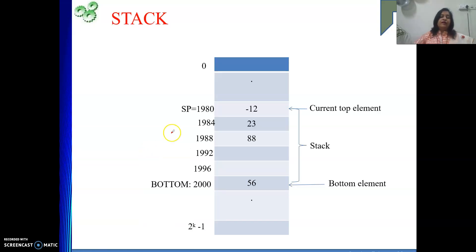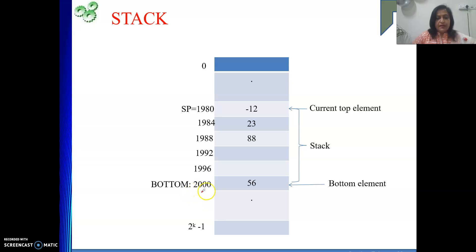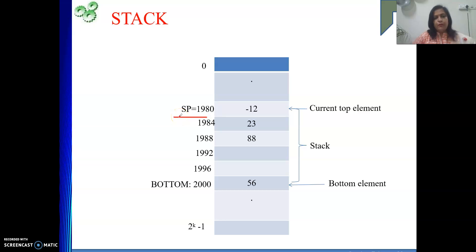One thing you need to remember: our stack grows downward in the memory. That means the first element wherever it will be inserted or pushed, the next element will be inserted at a lower address. SP is a special purpose register that always points to the top stack element. So wherever your top element is, SP will be pointing to it. When you want to insert a new element, SP has to be decremented, then the new element will be inserted.